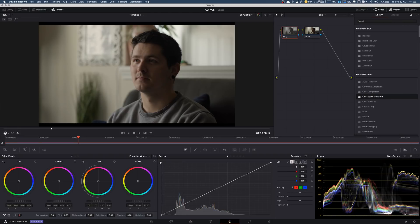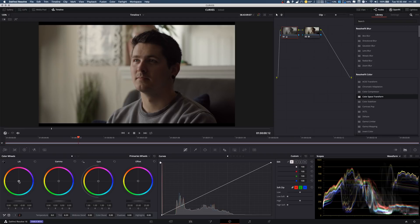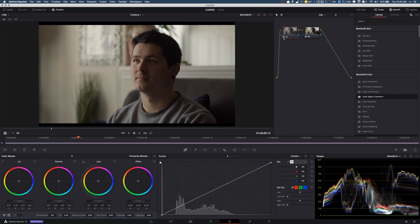One thing I do notice is there's a little more green in the shadows. Now obviously that plant is there, but one thing we can do to kind of fix this is we can go to our shadow here, which is our lift, and we can ever so slightly pull that up. So I just barely, barely slid that up towards the pink. Might have even gone a little too far to be honest. That's probably good right there. I mean we're talking just a hair.